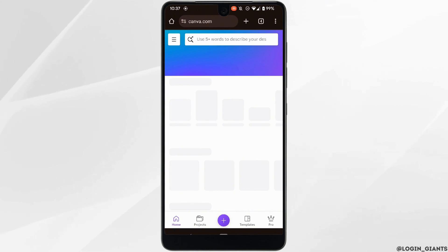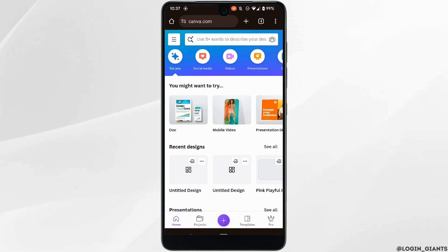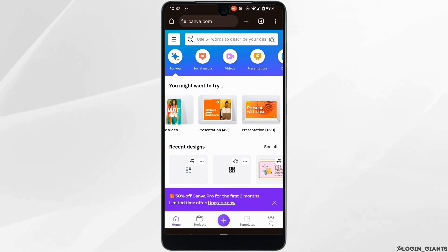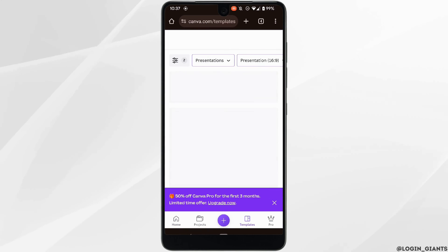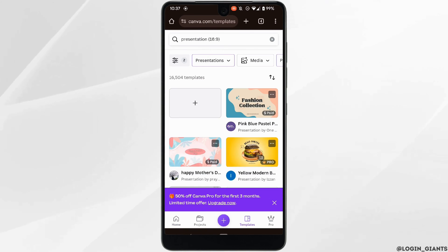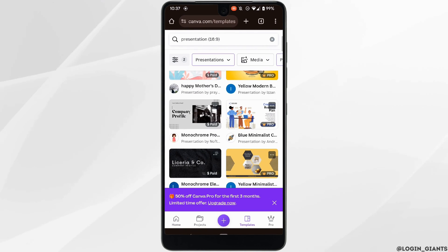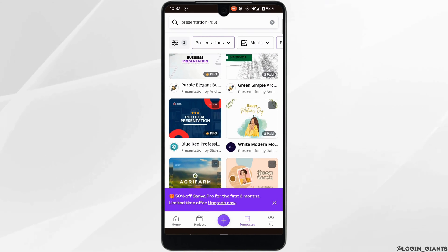Make sure you are logged into your specific account. Once you are logged in, head over to Presentations. From here you can select any of the templates that you want, or you can also click on this blank page.